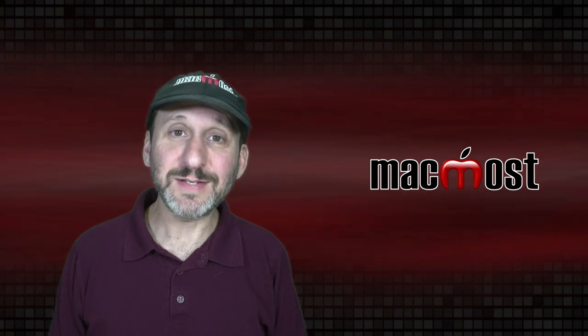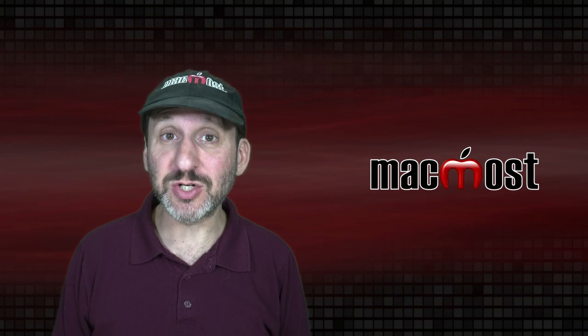Hi, this is Gary with MacMost.com. Today let's take a look at the new live video feature in Keynote.